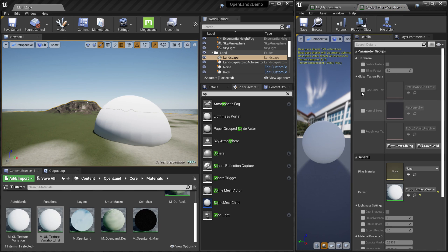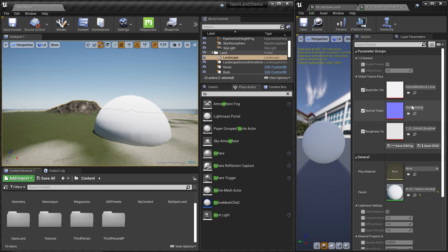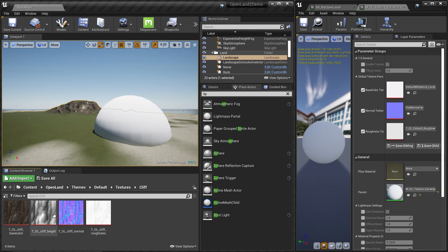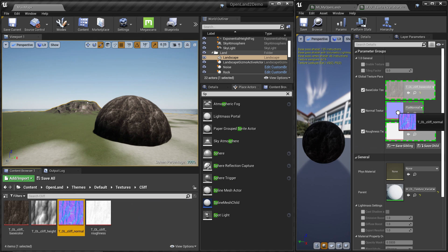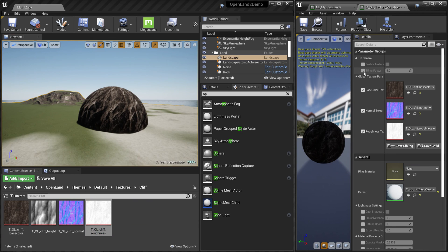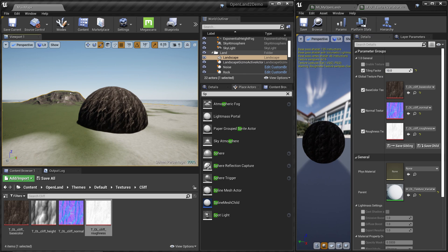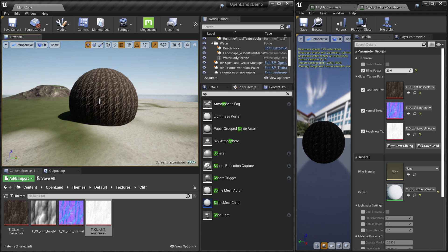I'm going to double-click and open this material instance. You can see it applied to the sphere. Let's assign some textures — change the Base Color, Normal, and Roughness — and set the tiling factor to something like 10 or 20.